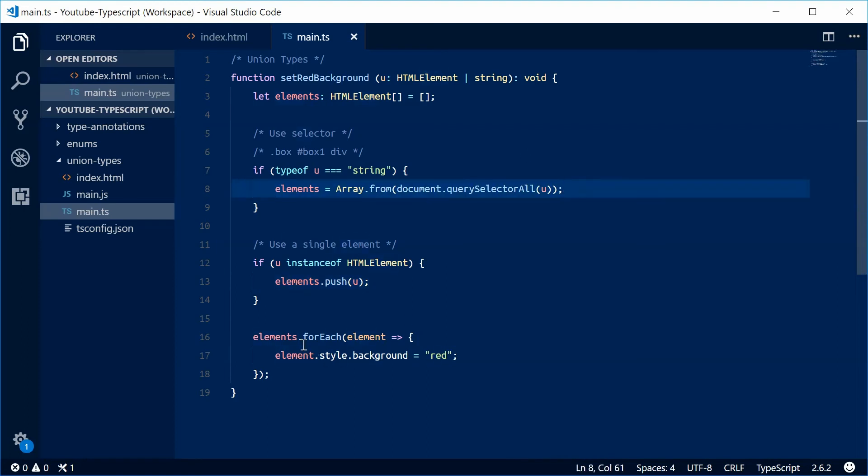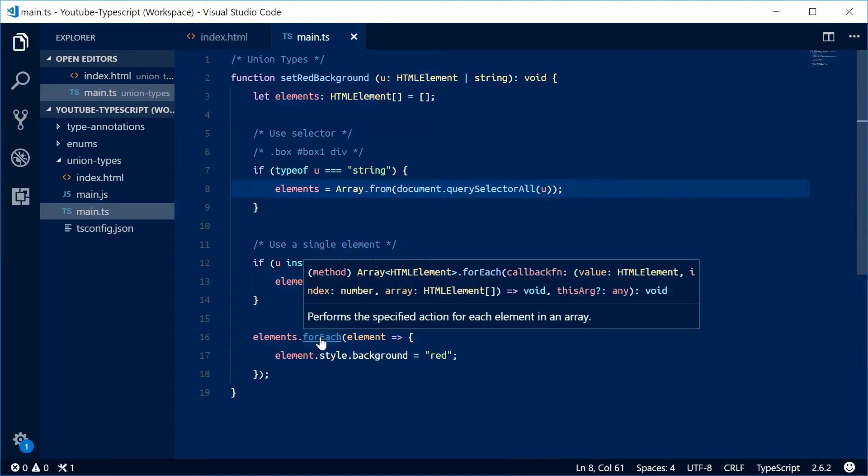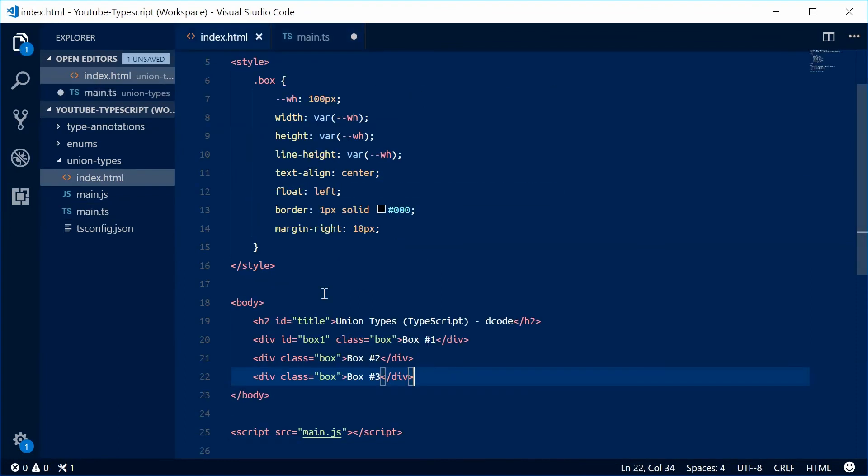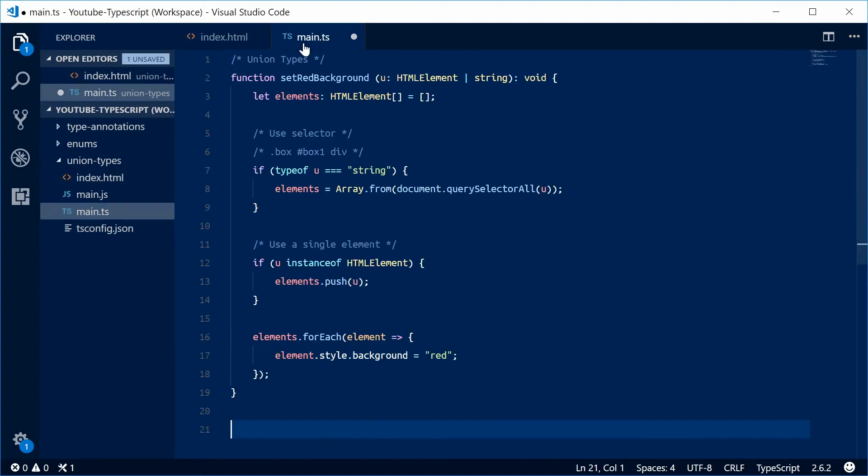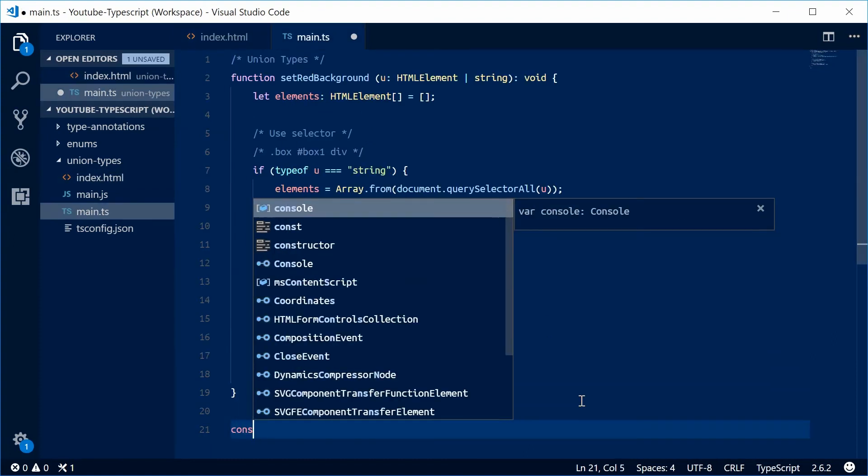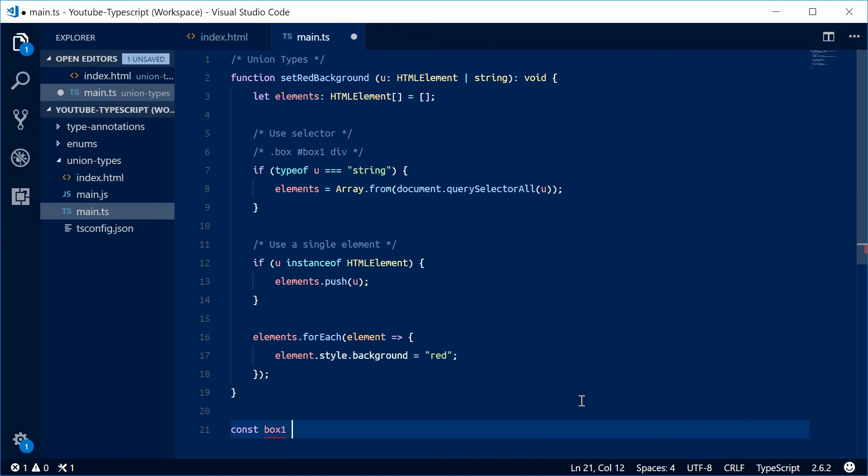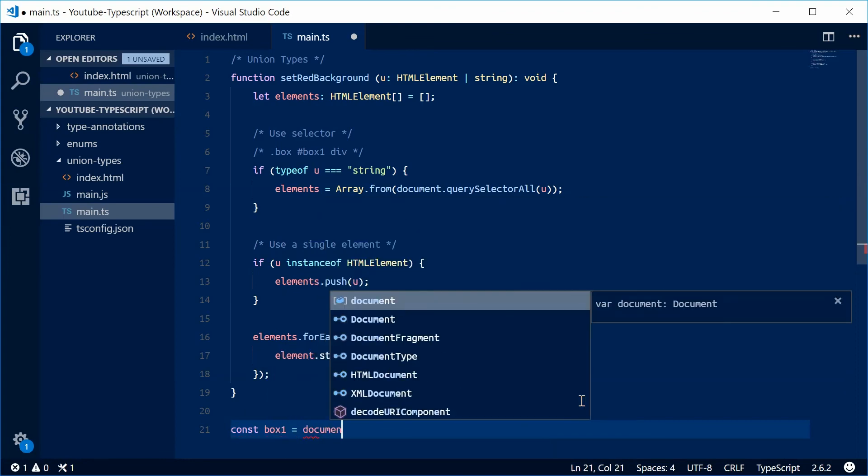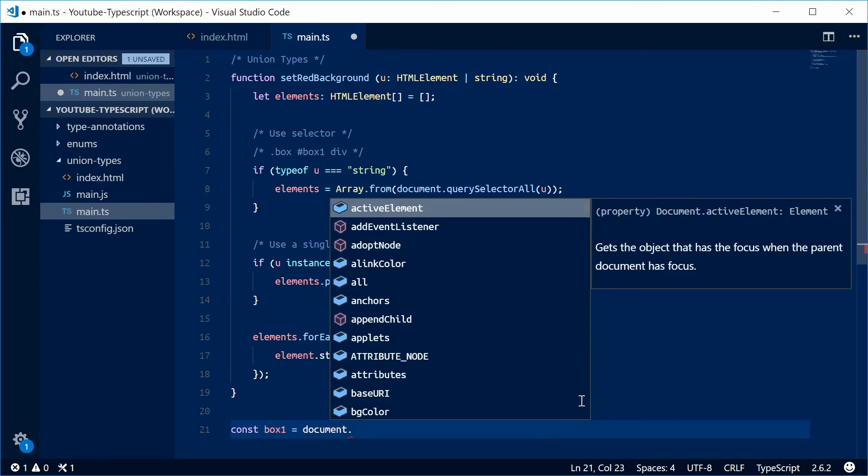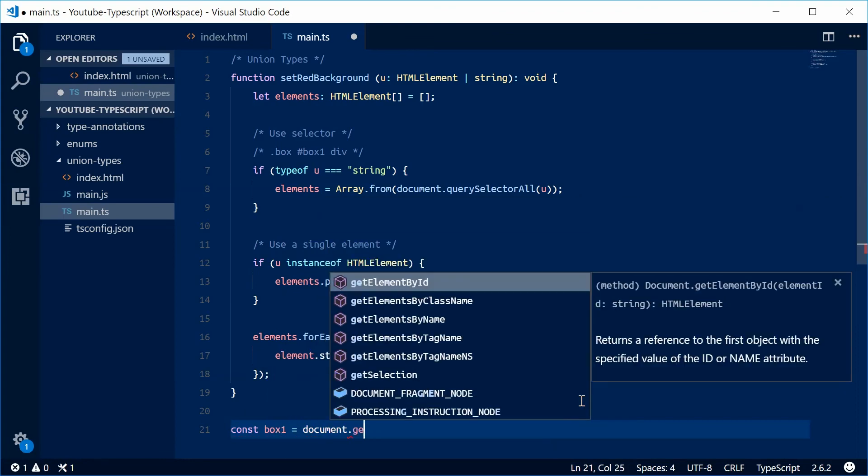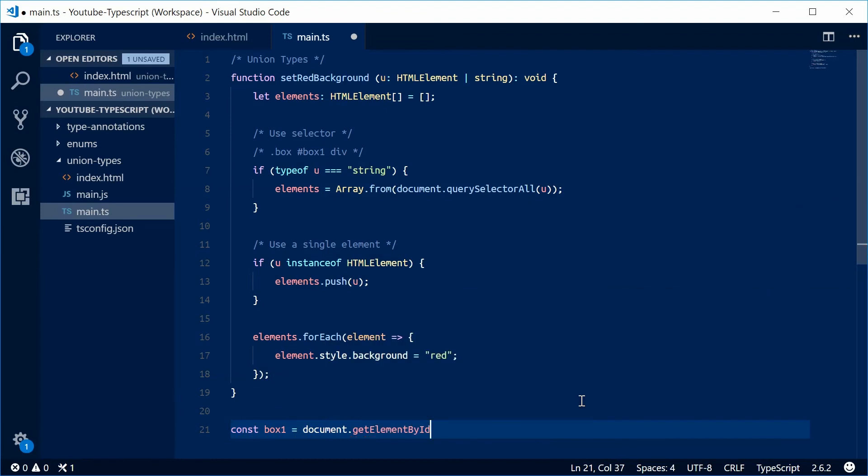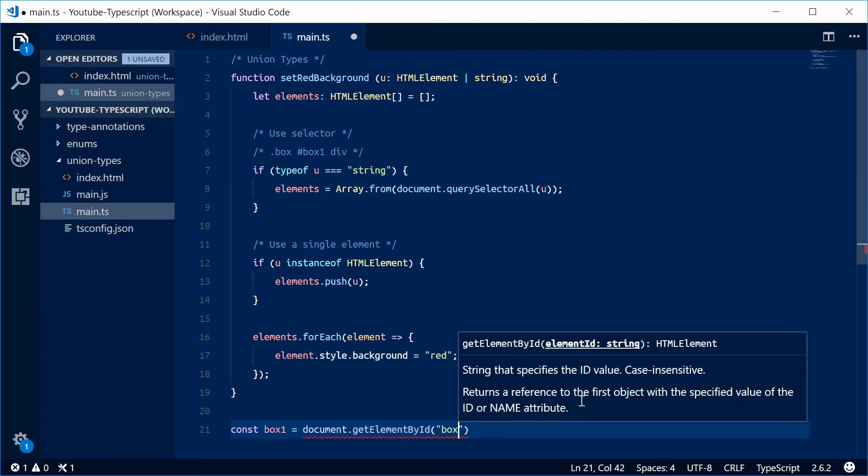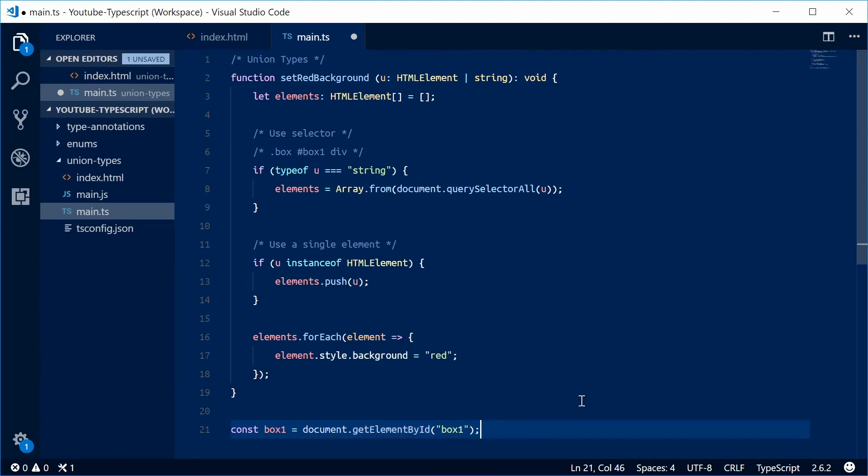Now we're going to get a reference to this first box. So const box1 equals document.getElementById. We're going to get the element with an ID of box1.